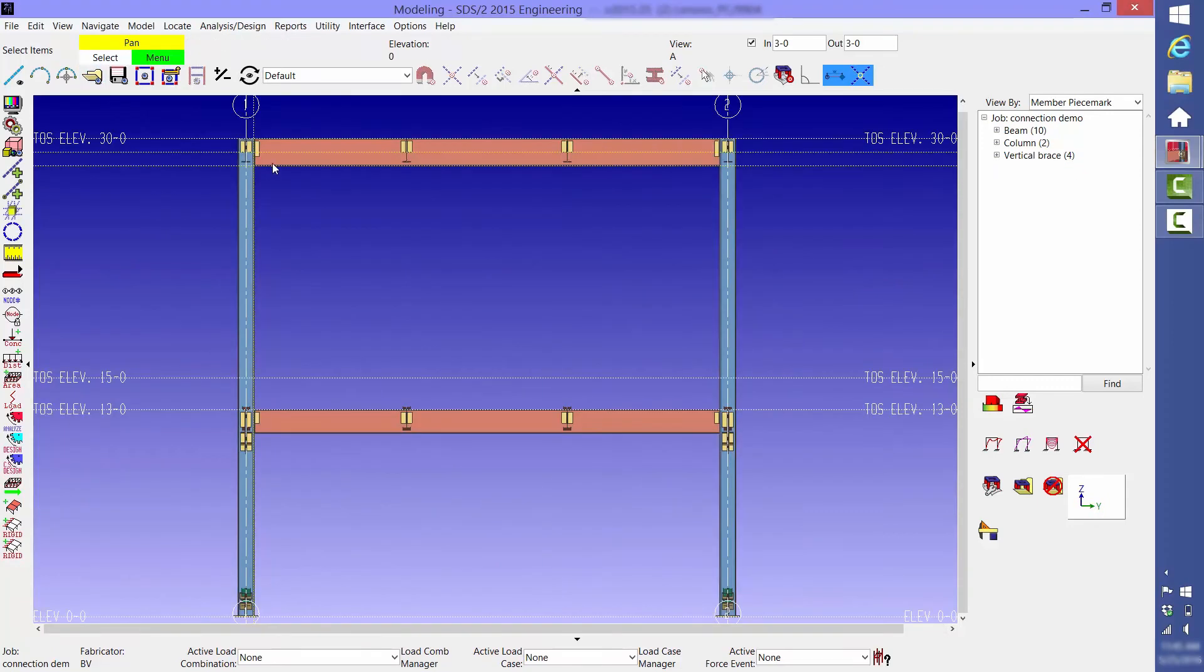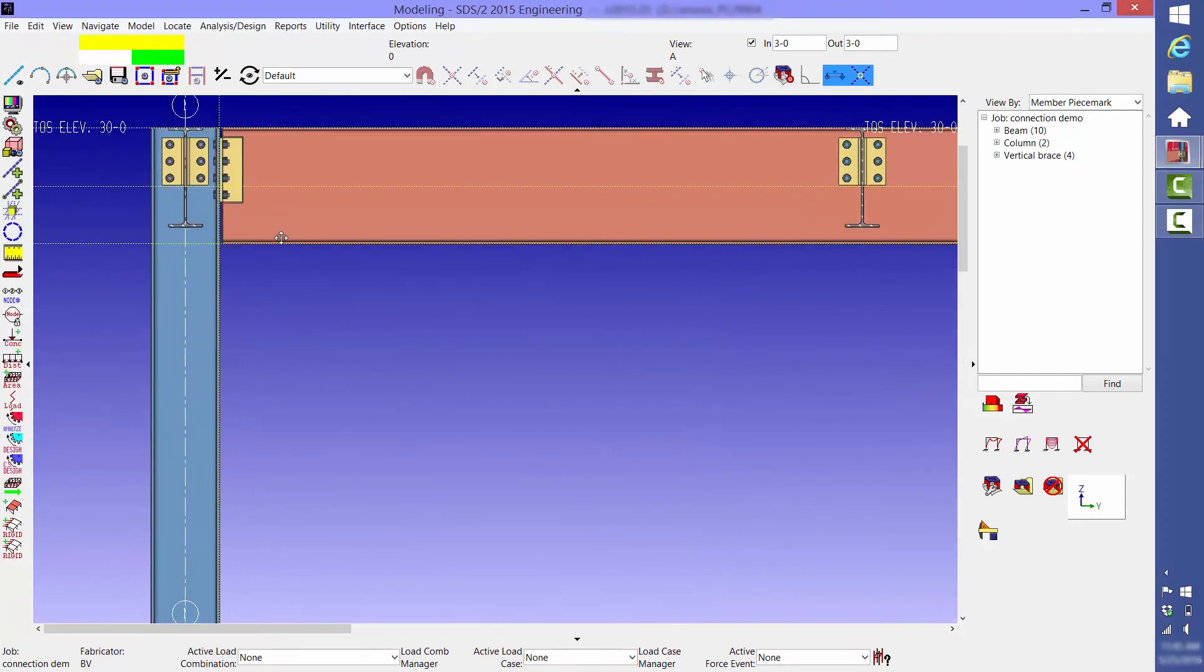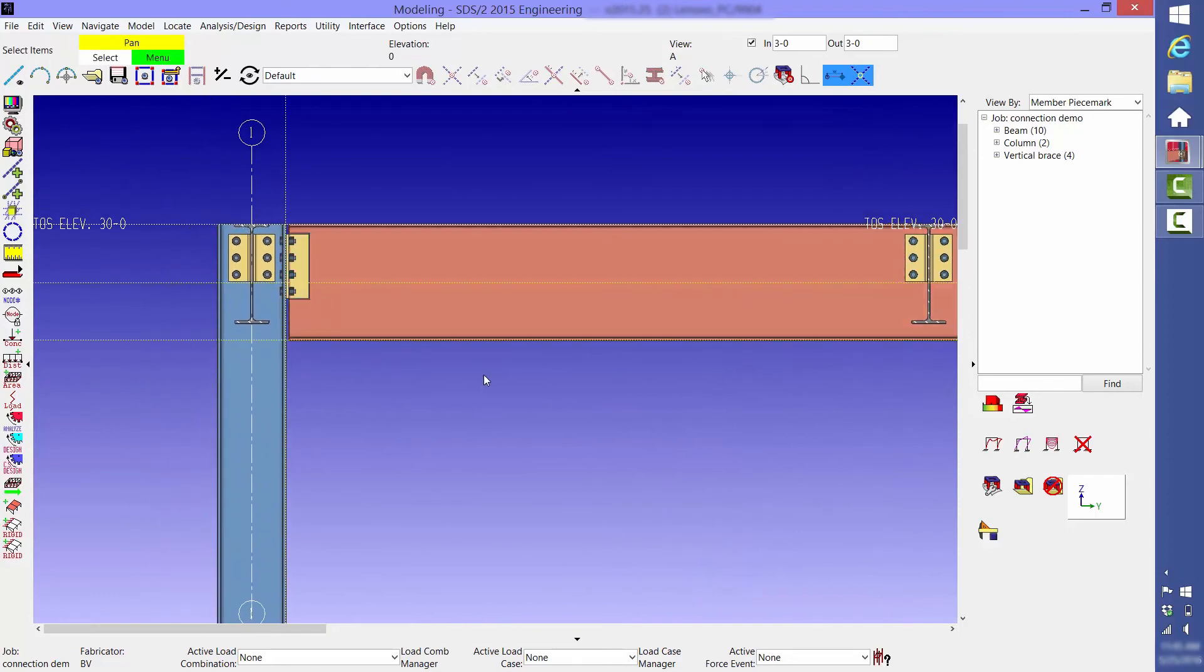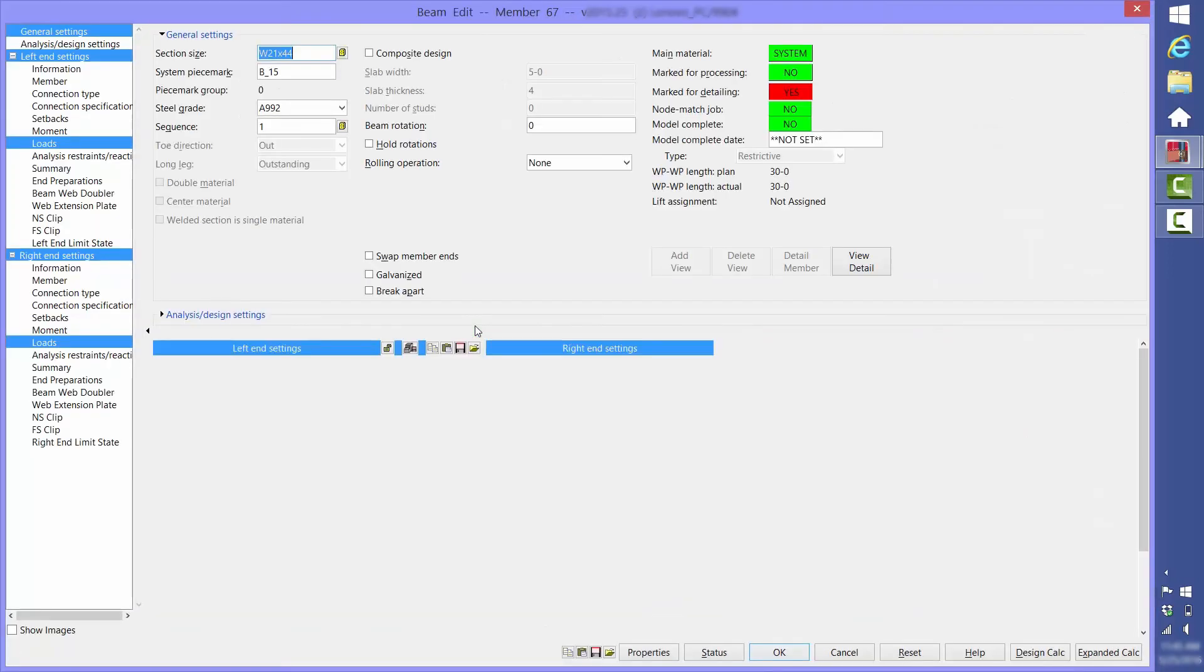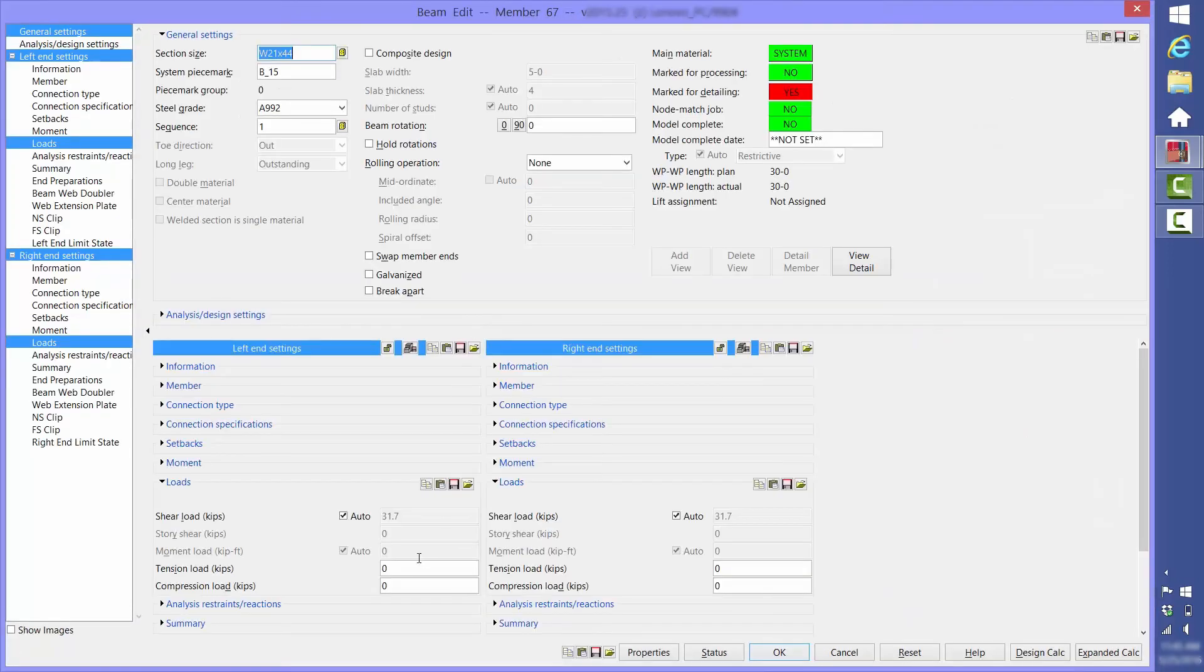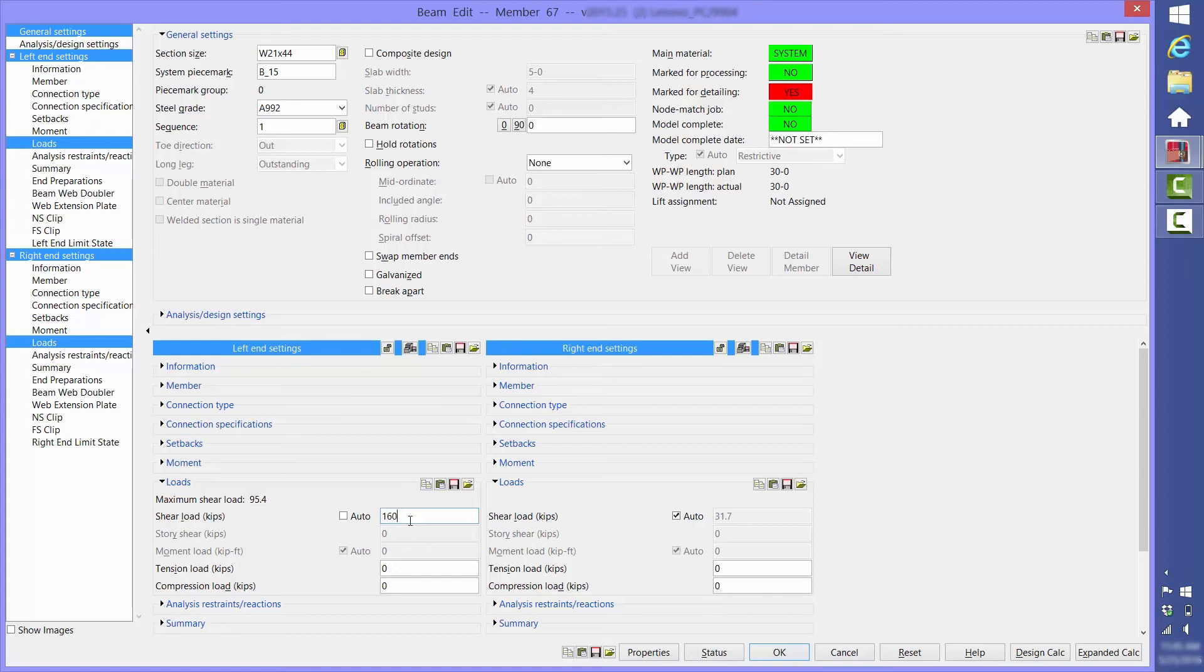Next, we're going to look at this beam-to-column connection. As you can see, when we place the cursor in the shear load field, it tells us that the capacity of the connection as it's currently configured is 95.4 kips. If we increase the shear load to 160 kips, then the beam is not deep enough for the connection, and a haunched connection is automatically created.